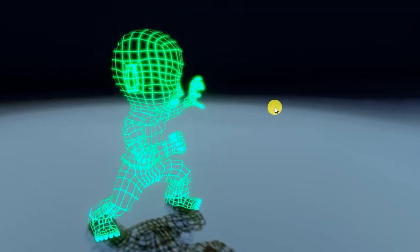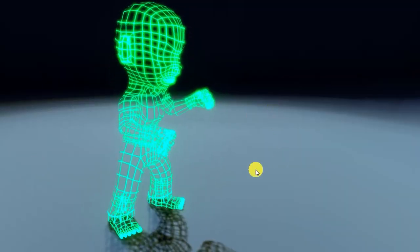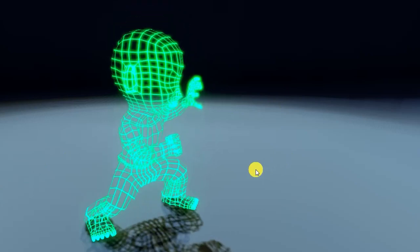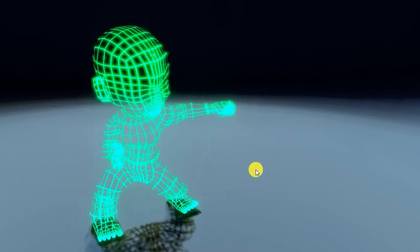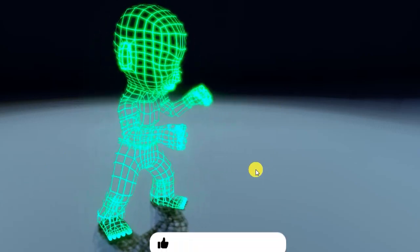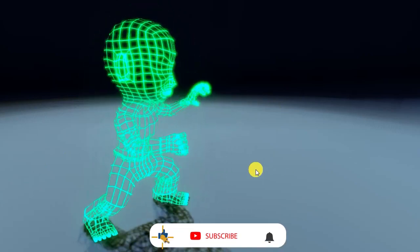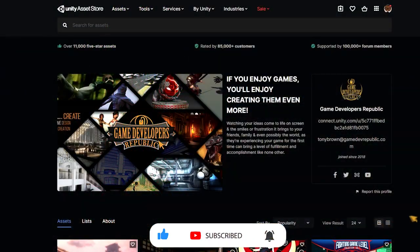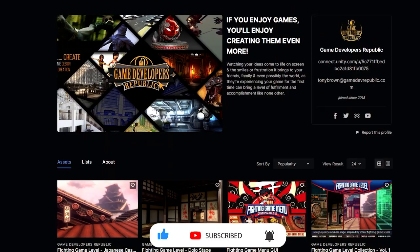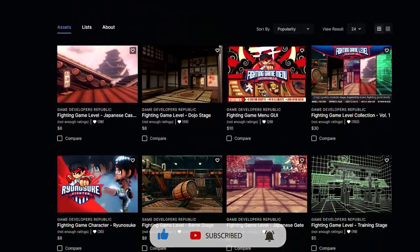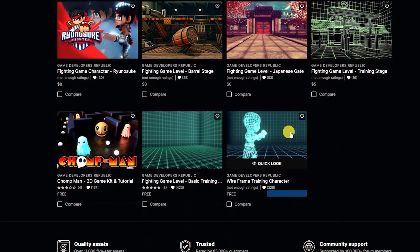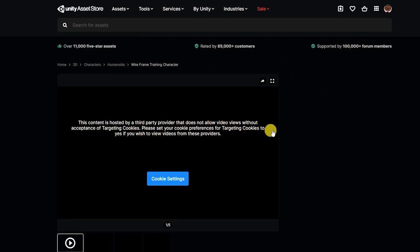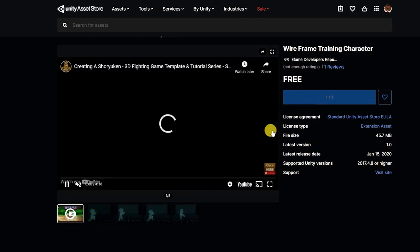For this, we'll simply need a rigged character and three animations: idle, attacking, and blocking. We'll be using our wireframe fighting game training character, which is free on the asset store and comes with several basic attack and blocking animations. If you'd like to download this character asset pack, we've placed a link in the description below.